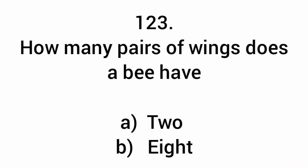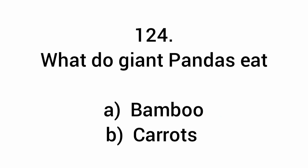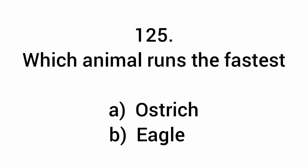What type of wings does a bee have? Membranous. What do giant pandas eat? Bamboo. Which animal runs the fastest? Ostrich.